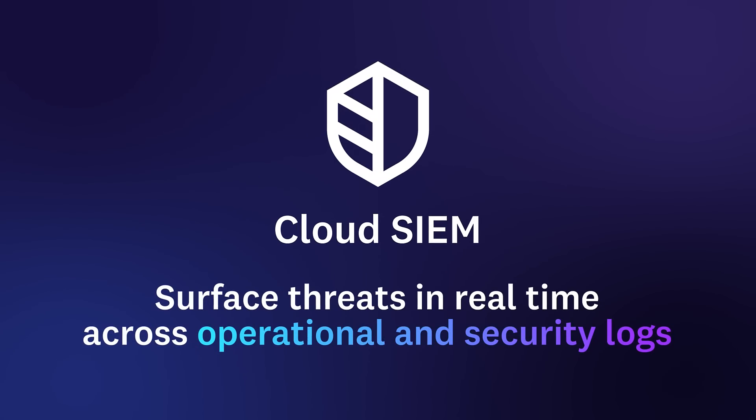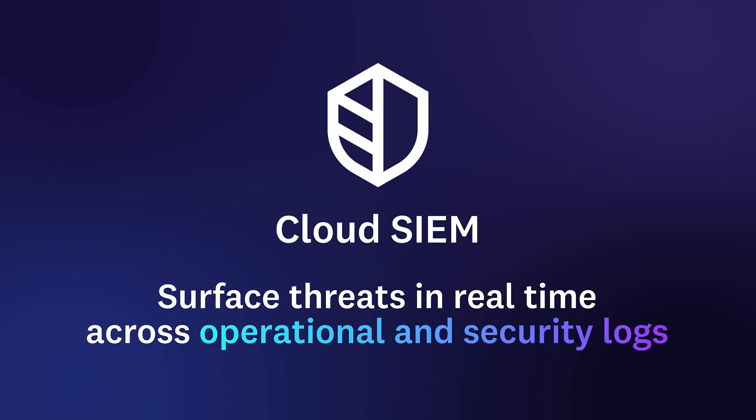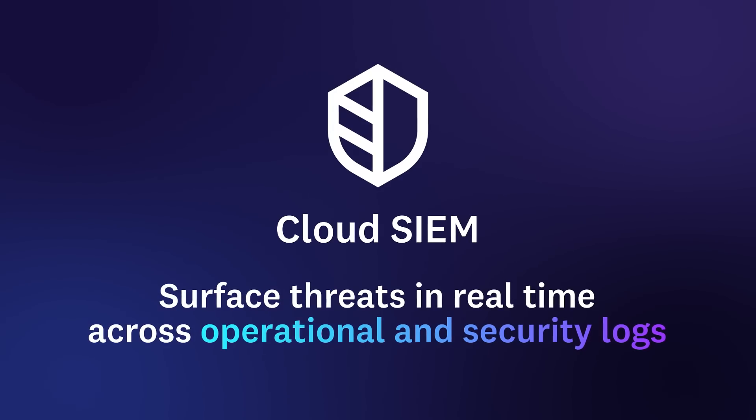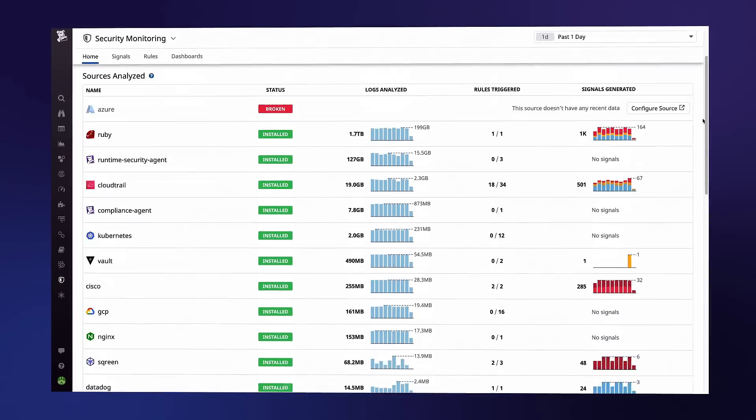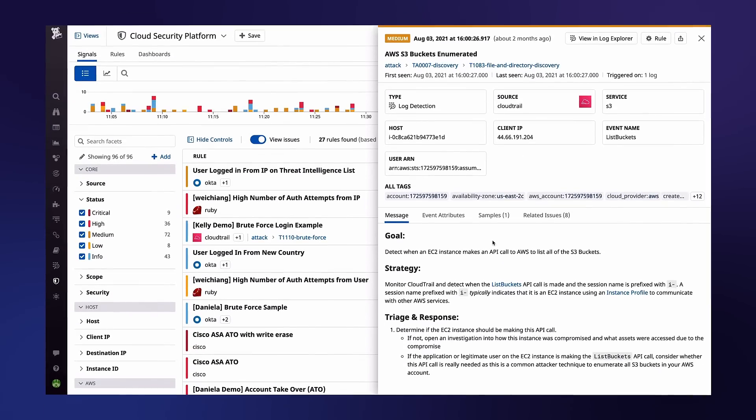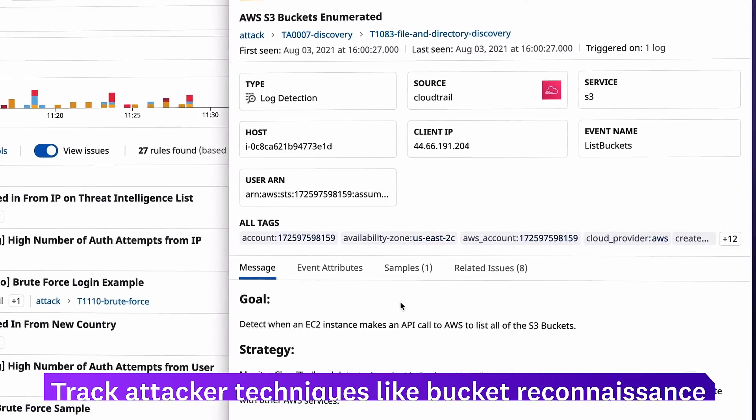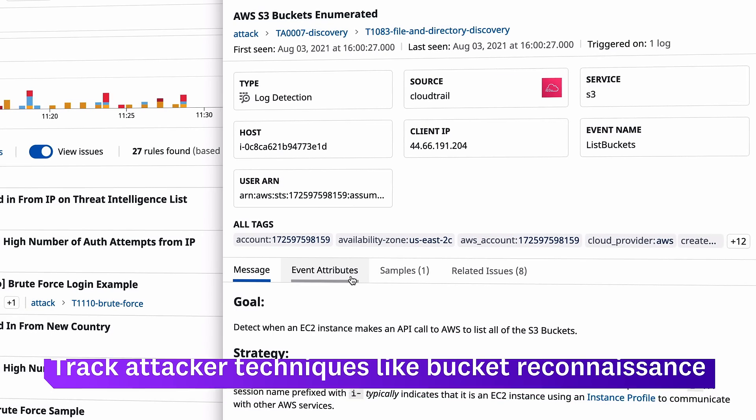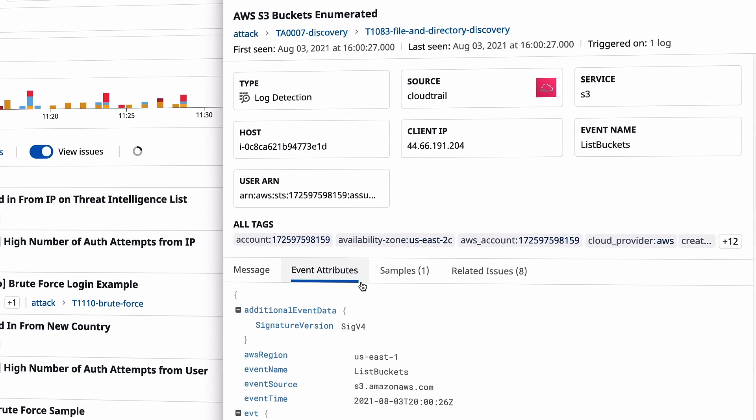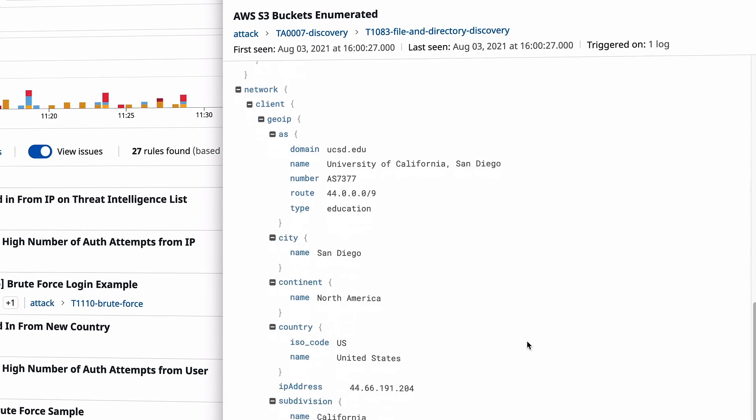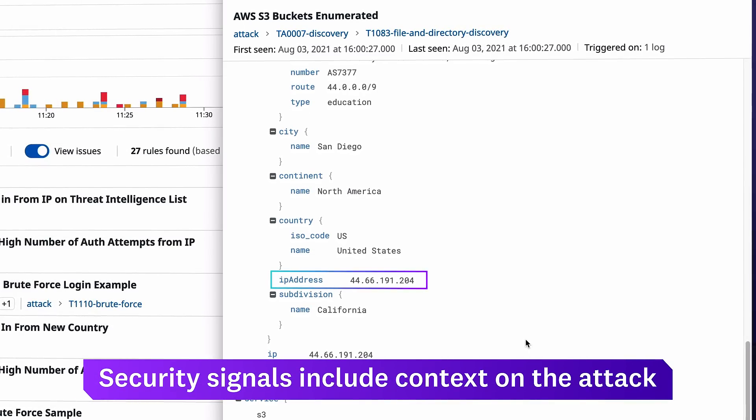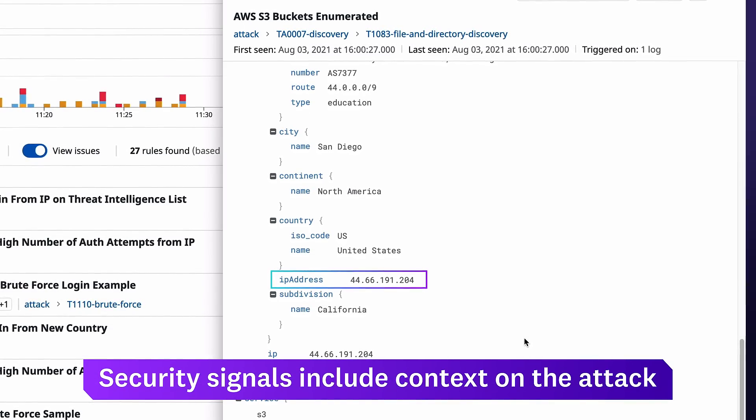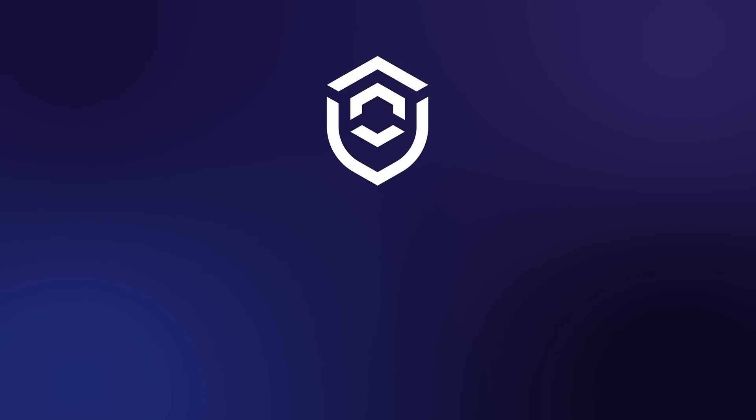Datadog cloud SIEM surfaces threats in real-time from your stream of operational and security logs. For example, Datadog will detect if a host starts enumerating your storage buckets. This could be a sign that an attacker within your environment is searching for valuable data. The security signal includes context on the attacker's location and targets.